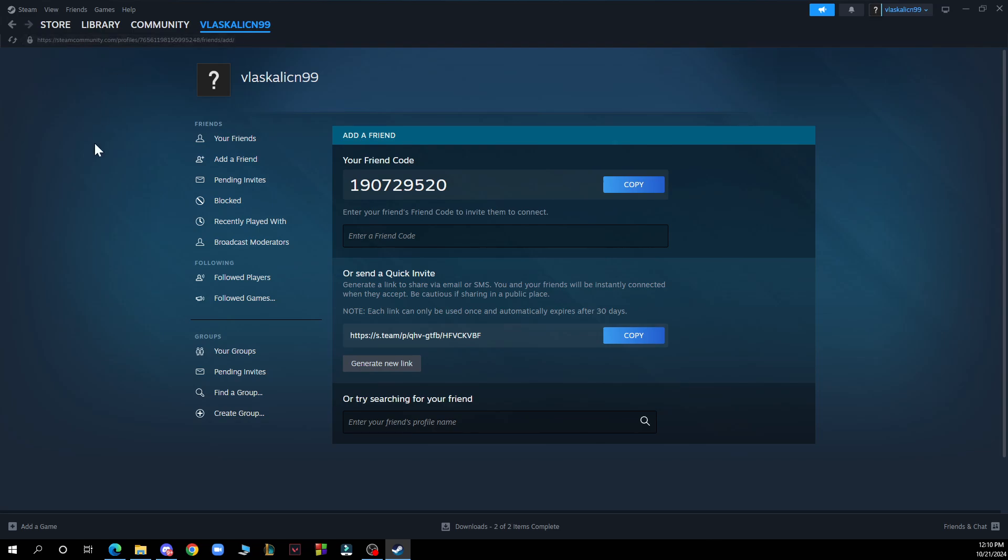Once you find a friend click on add as a friend. Your friend will receive notification and can accept a friend request.